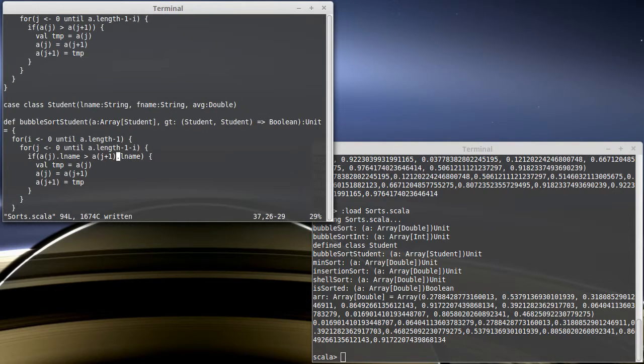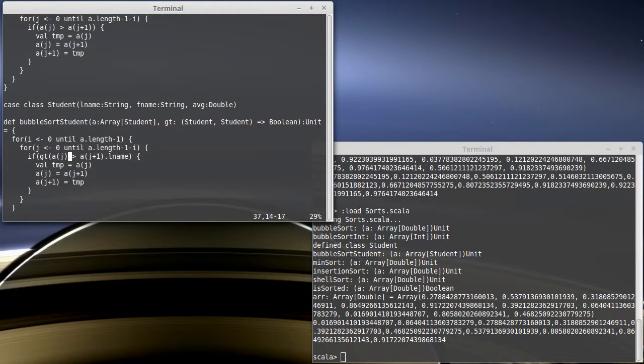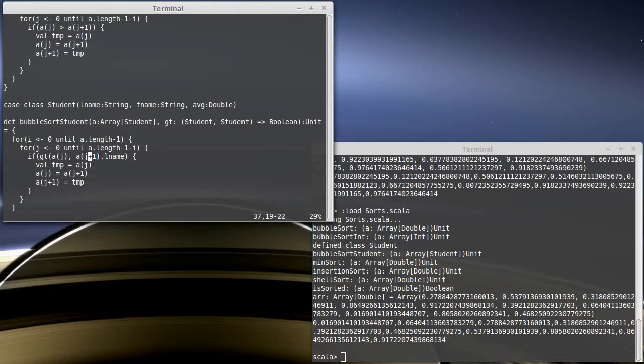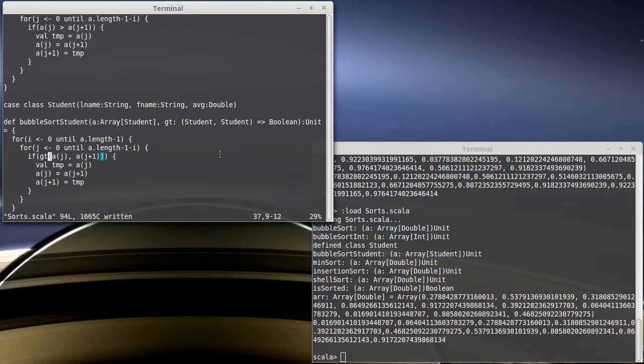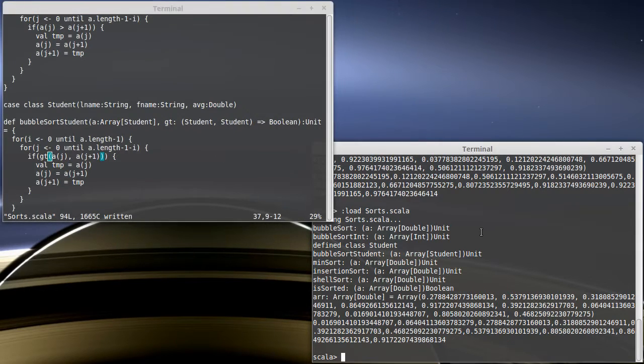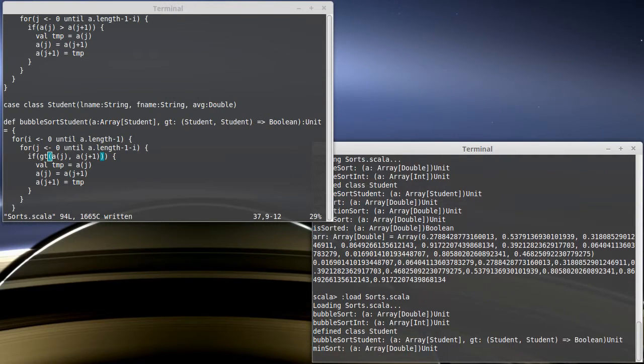Now, if I'm going to do that, instead of using the greater than symbol here, I'm going to call that function. I'm not going to put L name in here anymore because it will be up to the function that we pass in to decide how to sort the students. That is, once again, happy, and it compiles.